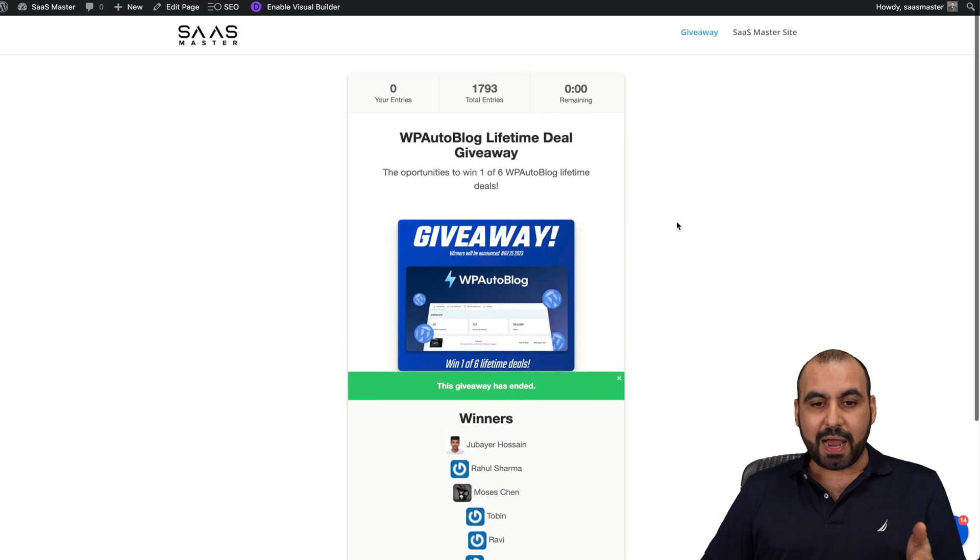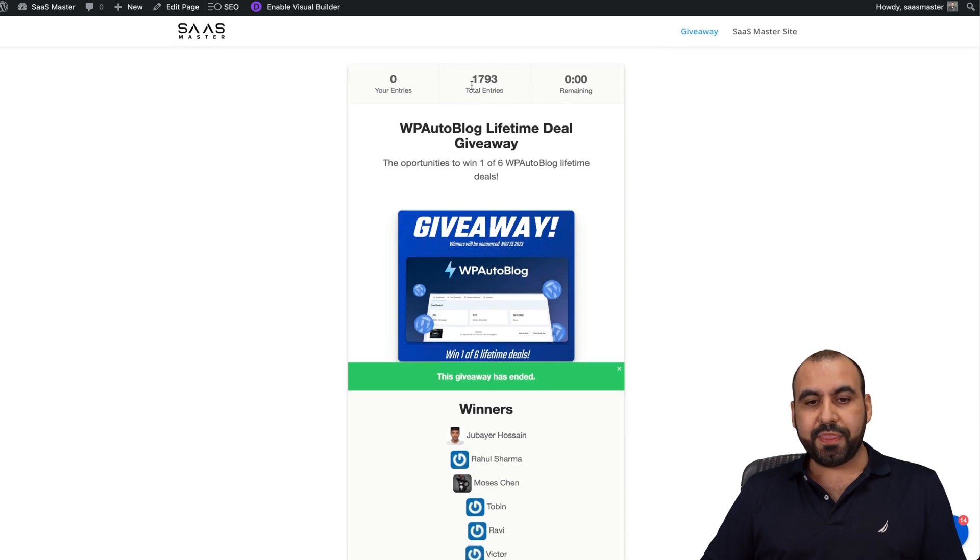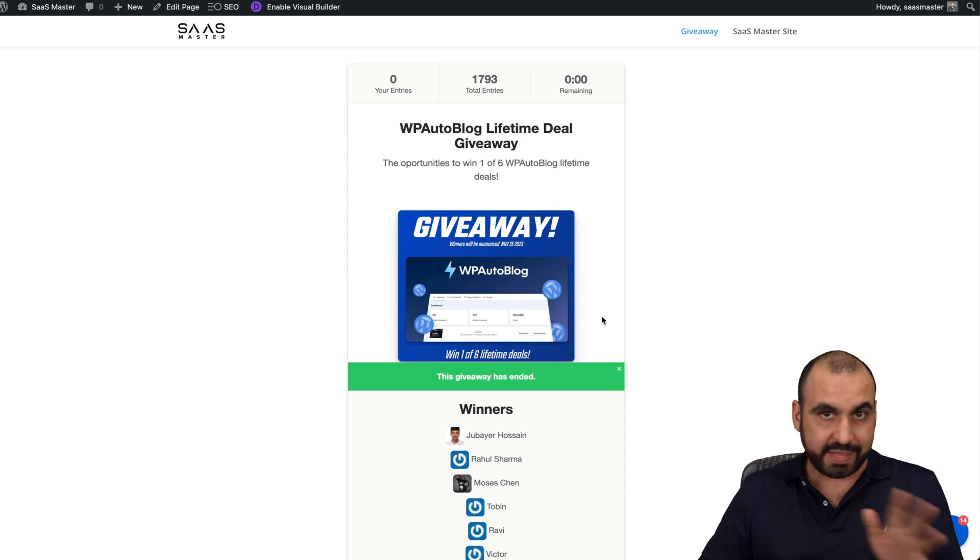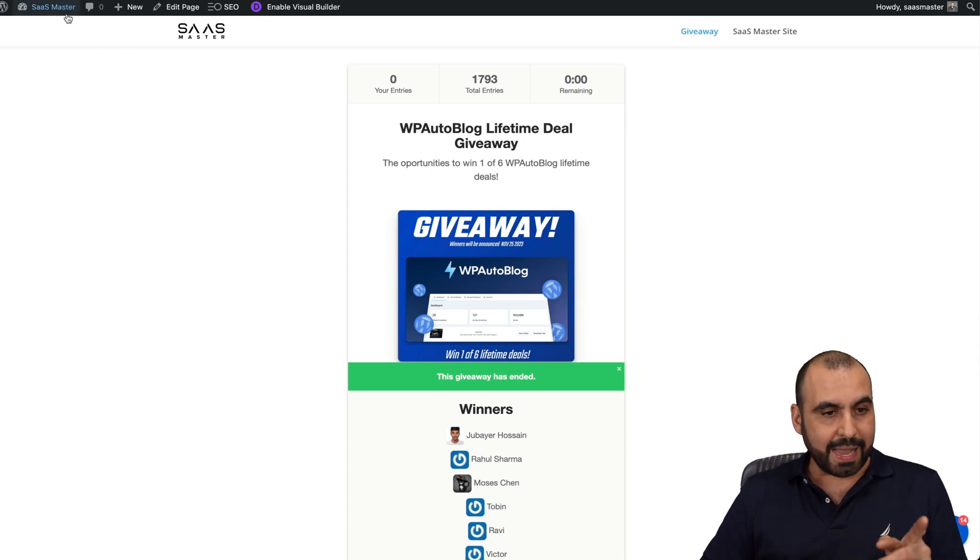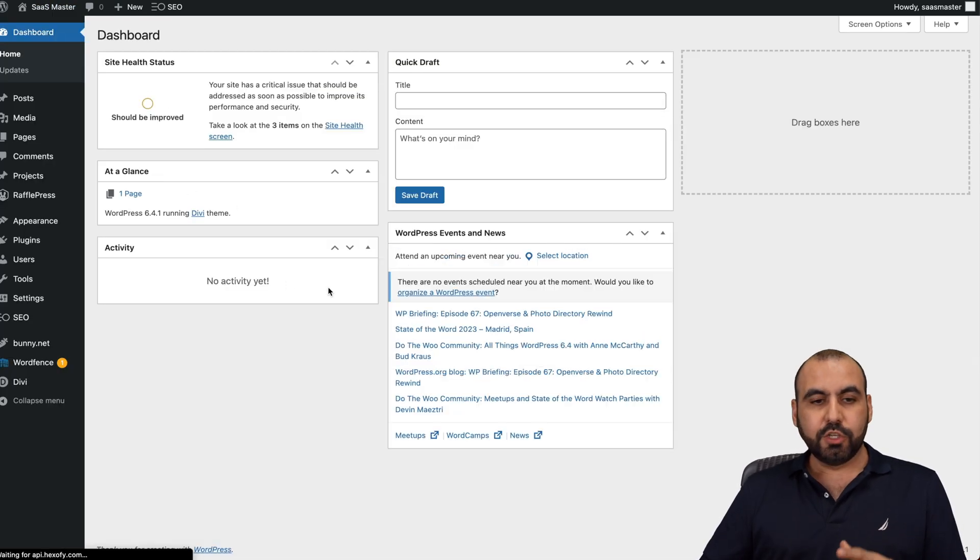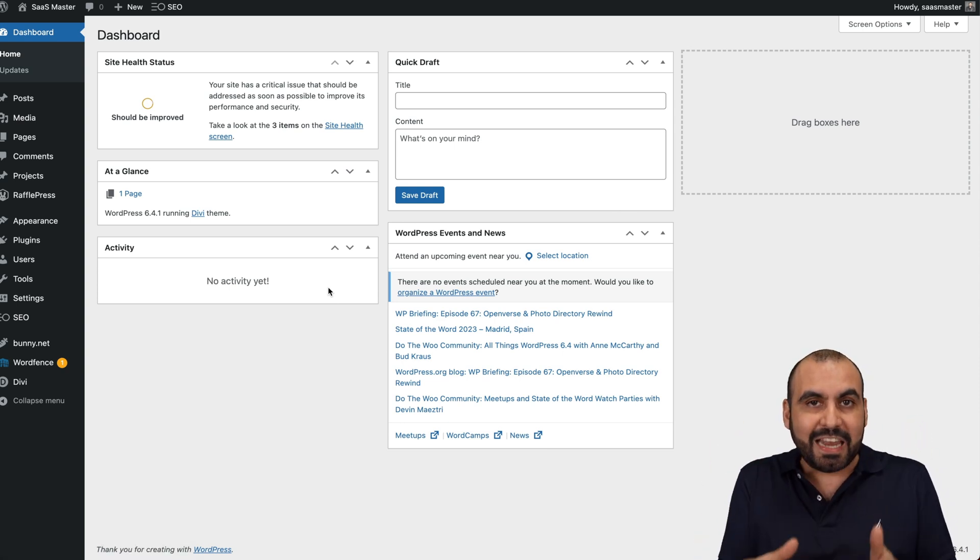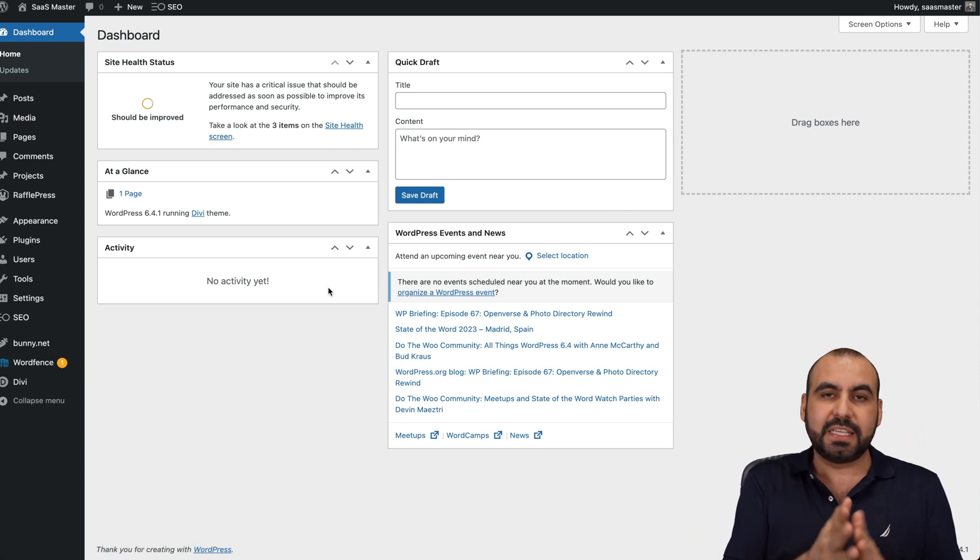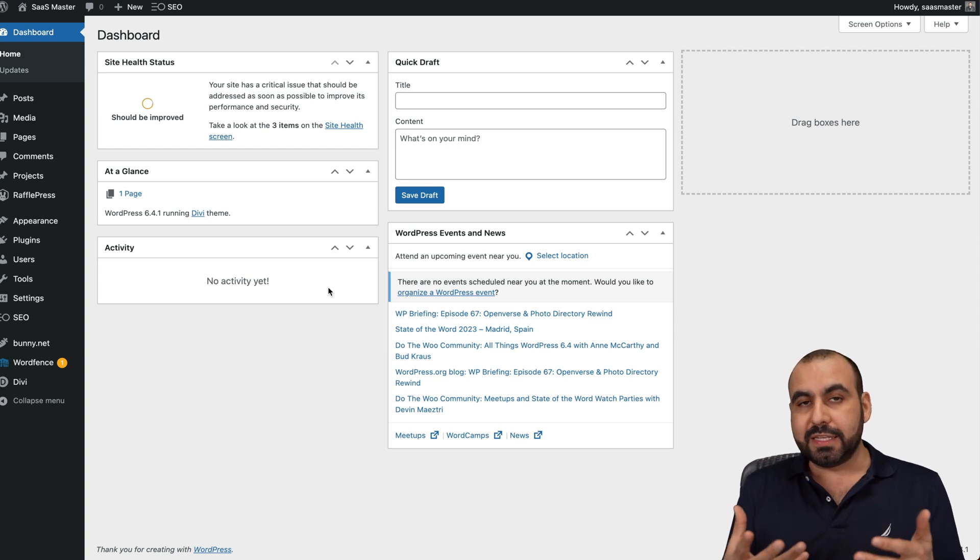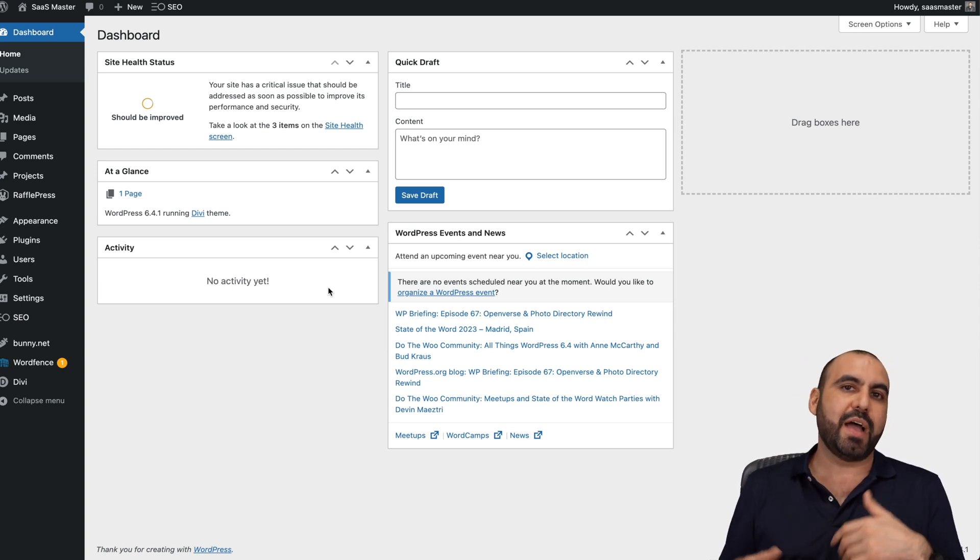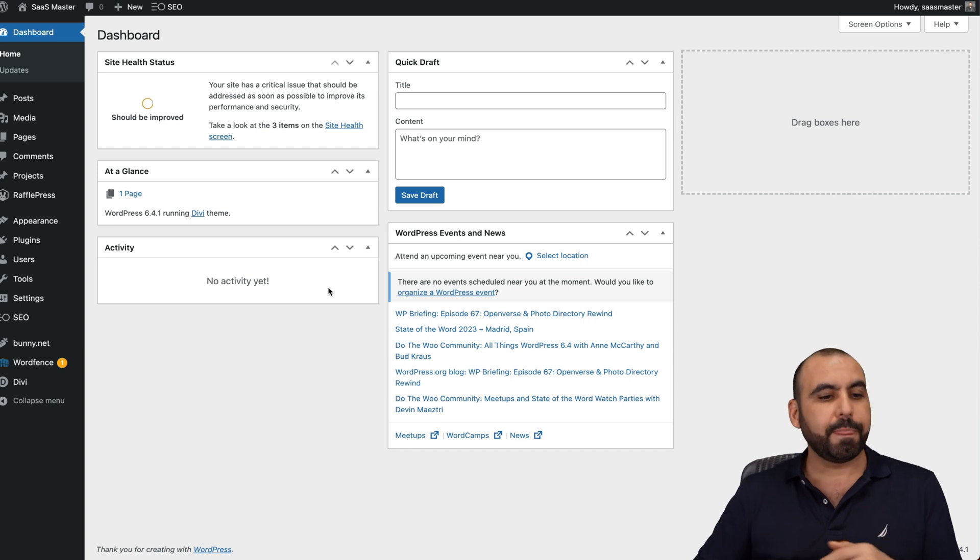This is a giveaway I ran recently, and I had 1,793 entries for this quick giveaway that I run. Now let's go into the backend to show you how it actually works. This is my WordPress site. I installed it dedicated for this giveaway. So it's a subdomain, and I would recommend this. Don't install it on a WordPress site where you have other things going on. Install this on a dedicated one.